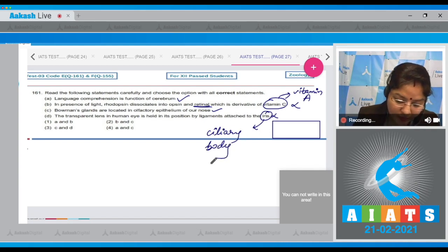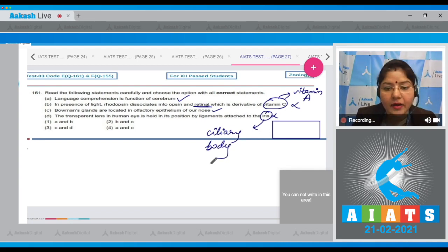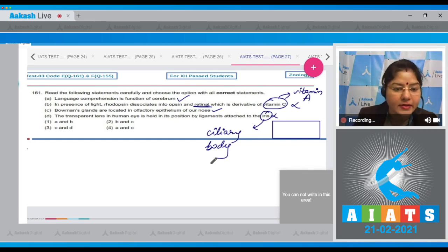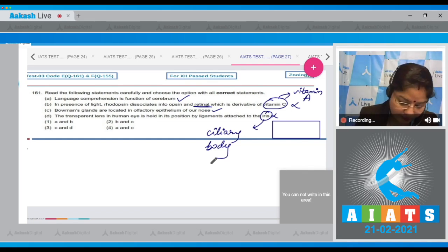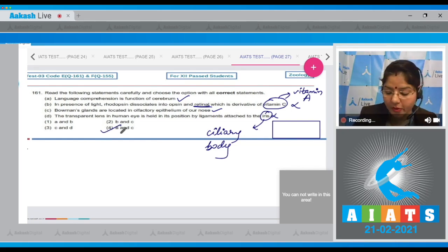The correct statements are Statement A and Statement C, so the correct answer to question 161 is option number four.